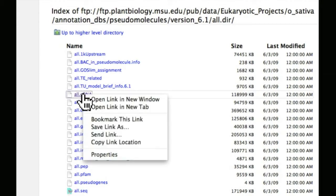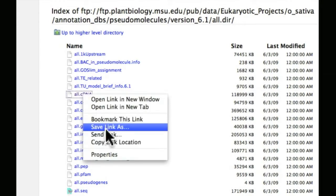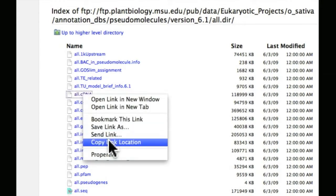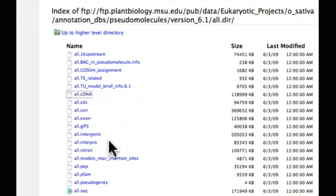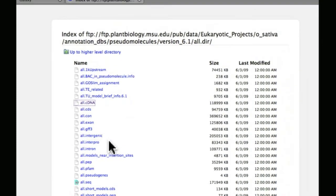Instead, we're going to right-click and say Copy Link Location. Because this time, we're not going to save the file to our computer. We're going to transfer it directly to Galaxy.